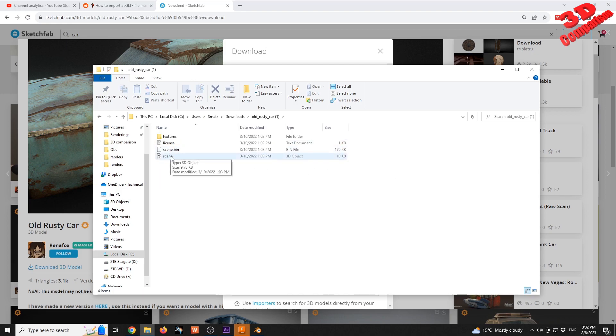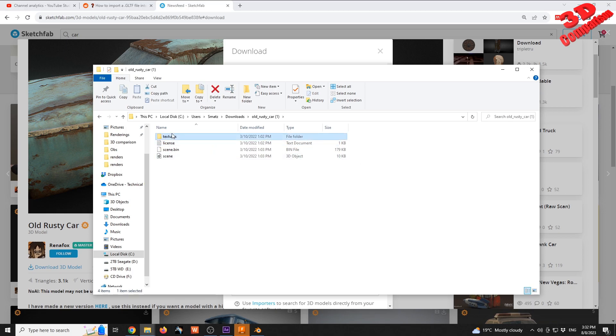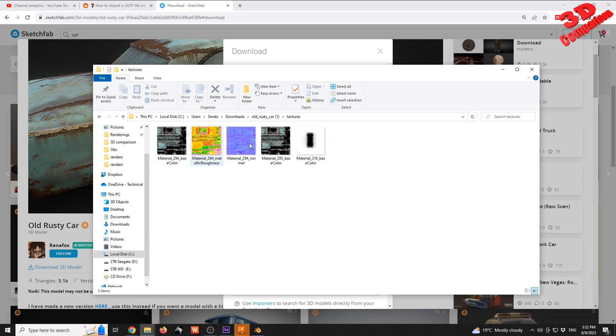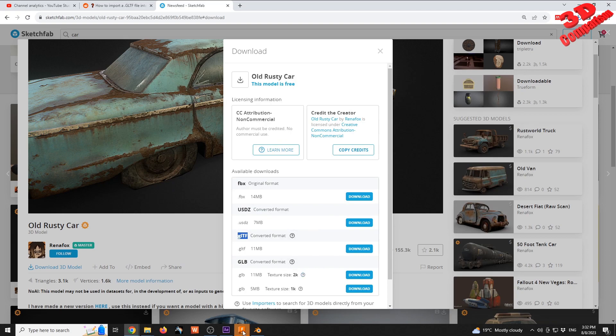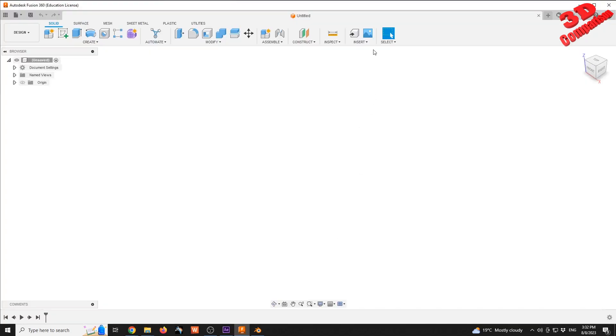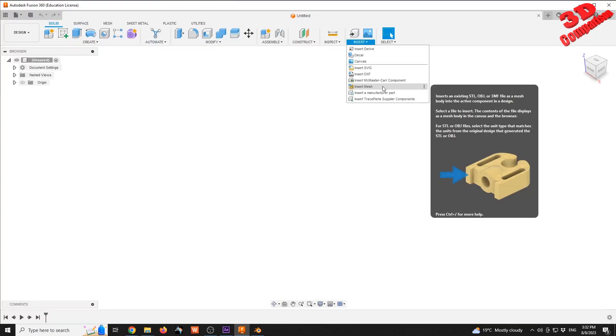This will be that scene. We see that it will be 10 kilobytes and afterwards we're going to have those models. The model is really low poly. Within Fusion we have the possibility to add STL, OBJ, and 3MF files as meshes.